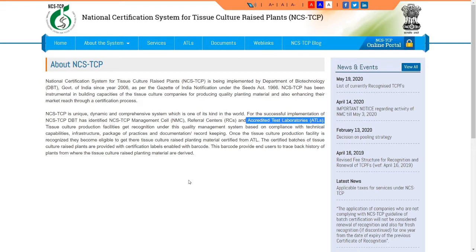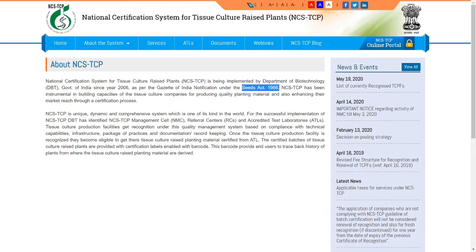Accreditation is for disease-free and genetically faithful plants — uniform, similar to the parent plants. Under the Seed Act, when seeds are produced, problems arise if the original is not maintained, affecting farmers. The same principle applies to tissue culture, based on the Seed Act 1966. In the year 2006, the NCSTC was established to continue this role.